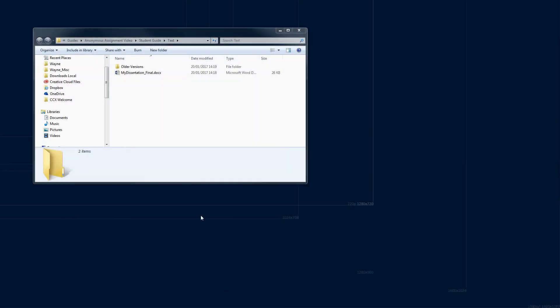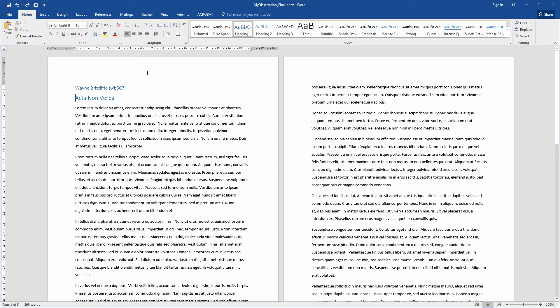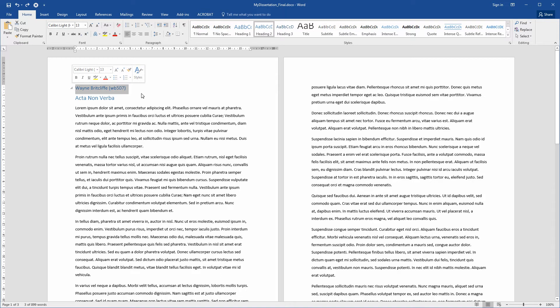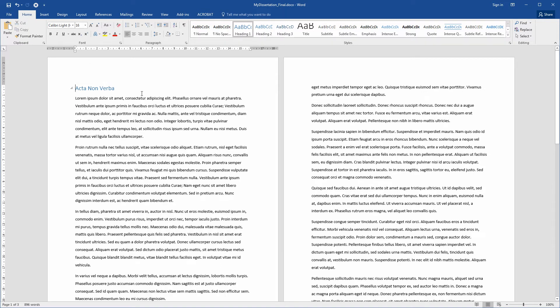Anonymizing your work. Make sure that you don't include your name, university user ID or other personal identification anywhere within a document that you intend to submit to an anonymous assignment submission point.